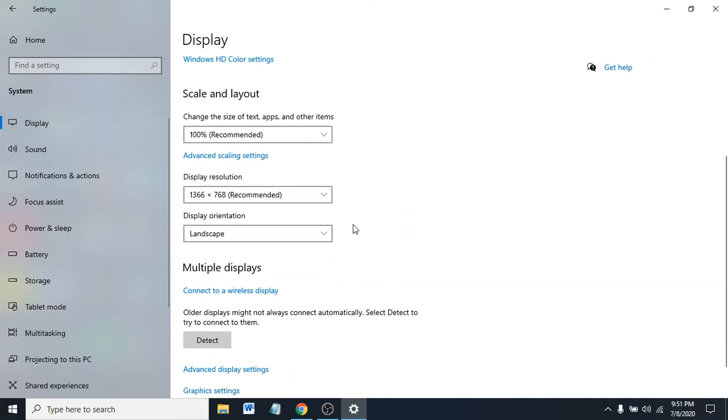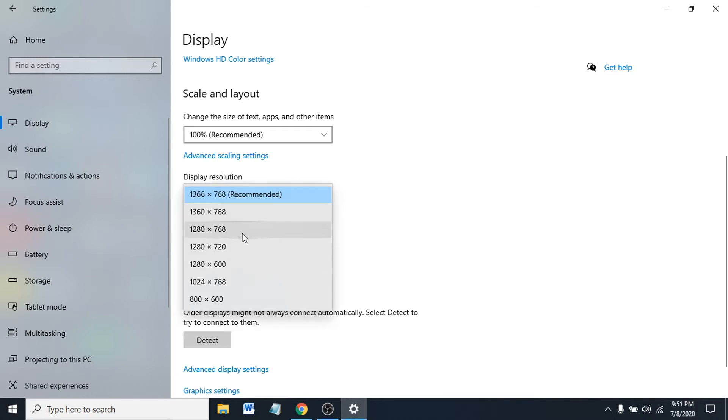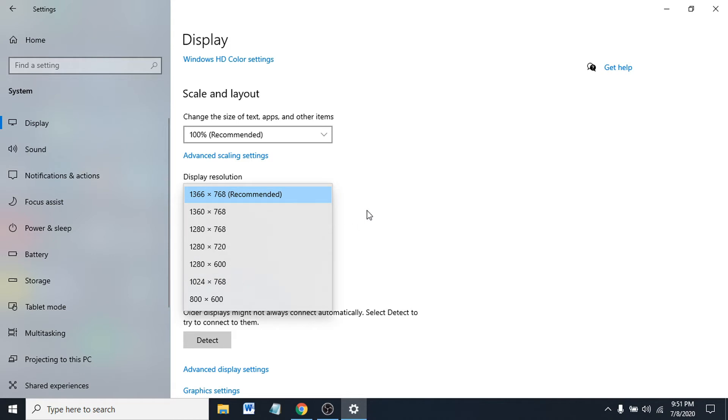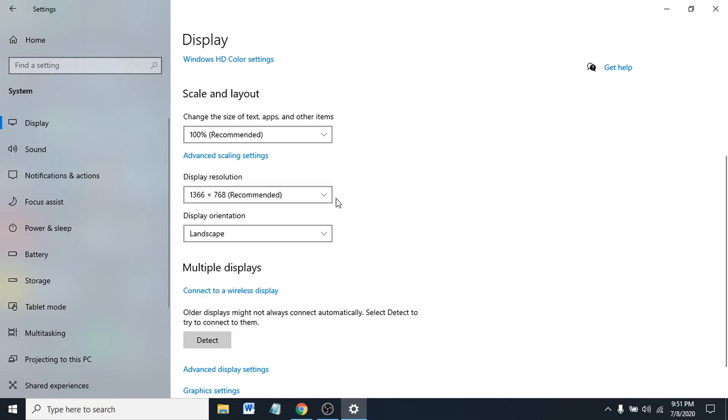You can see there's an option called Display Resolution. Mine is recommended at 1366 by 768. You can change it to 720p or 1280 by 768, whichever you need. You can also change the display position here.